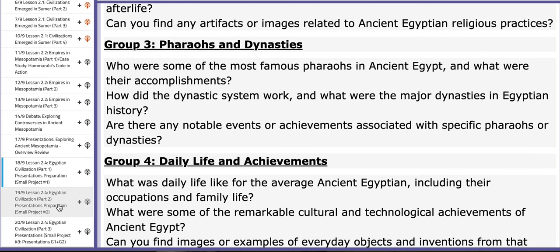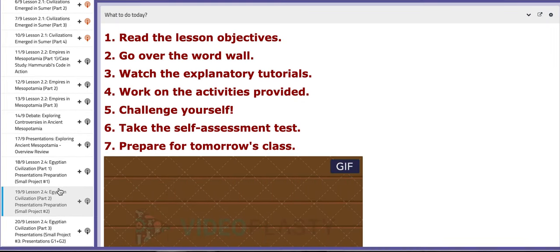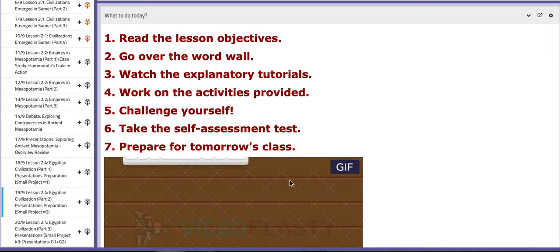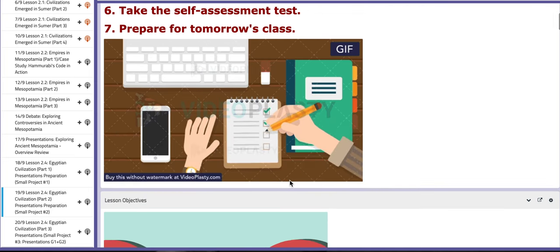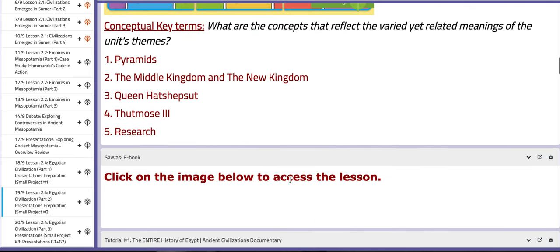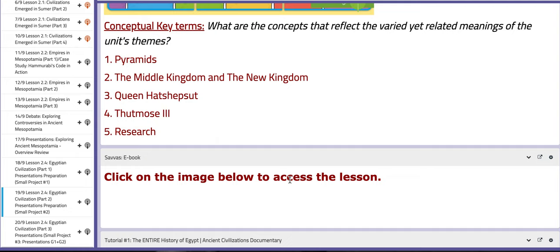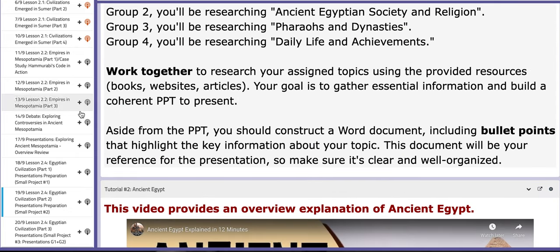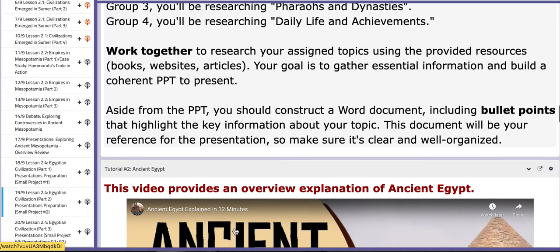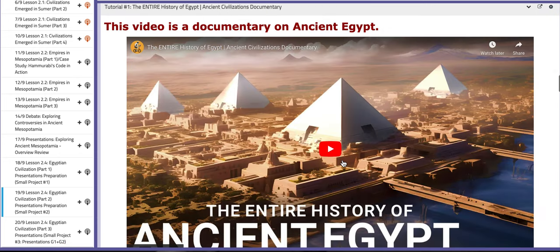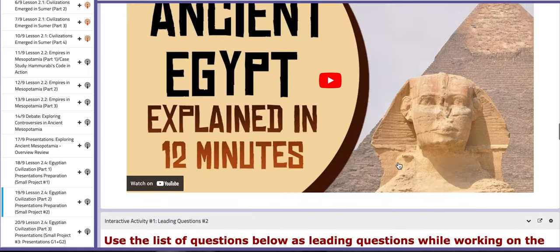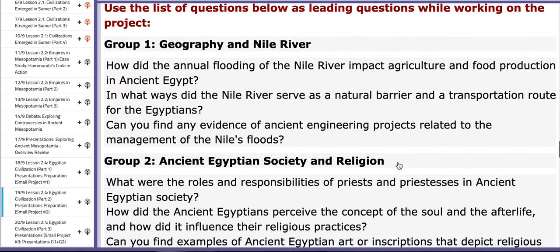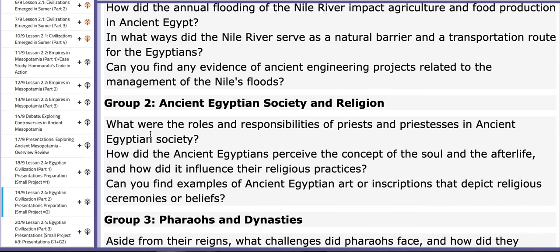As for the third day of this week, you are going to prepare also for the same project. You will continue working on your preparations as you also have aiding tutorials. One of them talks about ancient Egypt as an overview, and one is a documentary on ancient Egypt. And here in this block, I provided you with more leading questions for each group to aid you while you are working.